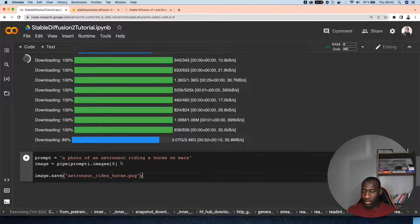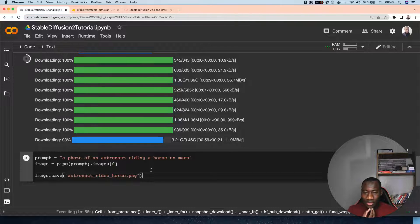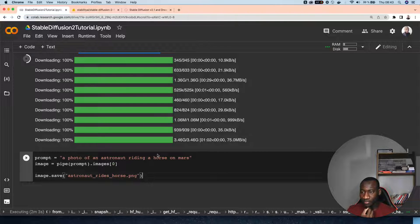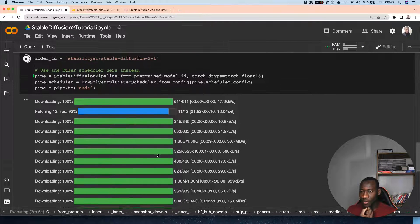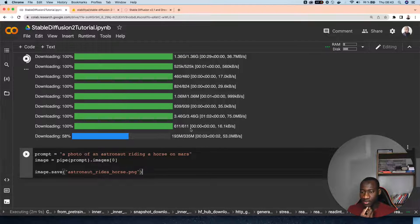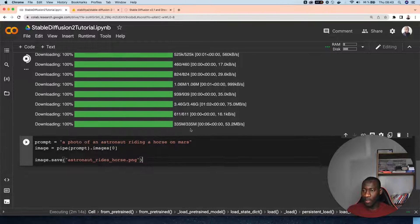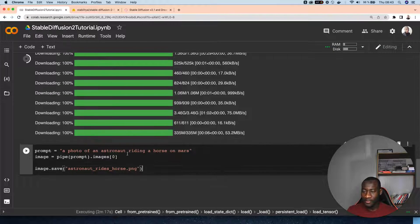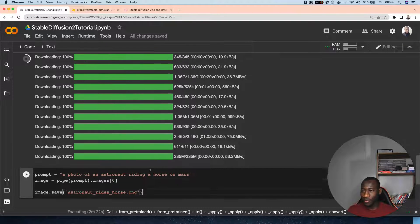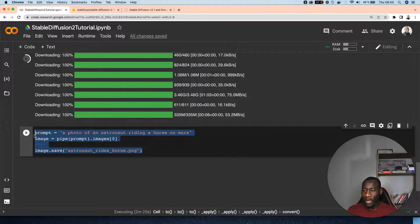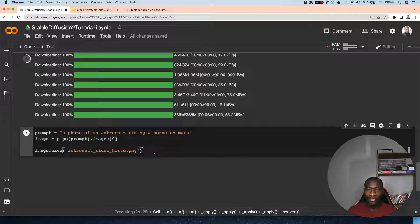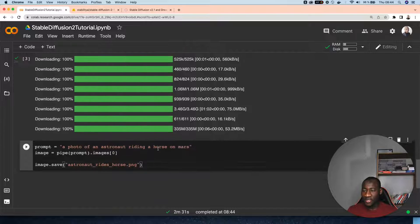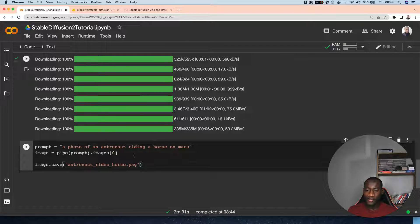Just want this one to finish before we move further. I can't wait to see the kind of images that it is going to generate. Yes, everything is finished right now and it took overall two minutes.